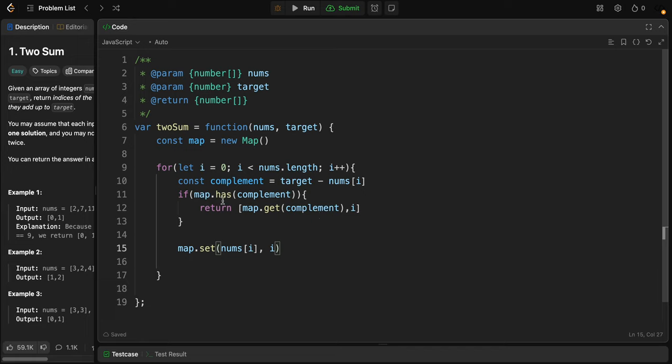Let's understand what we've done here. We check if the complement is already in the map. If it is, this means we have previously seen the other number required to reach the target. In this case, we return the indices of the complement and the current number.